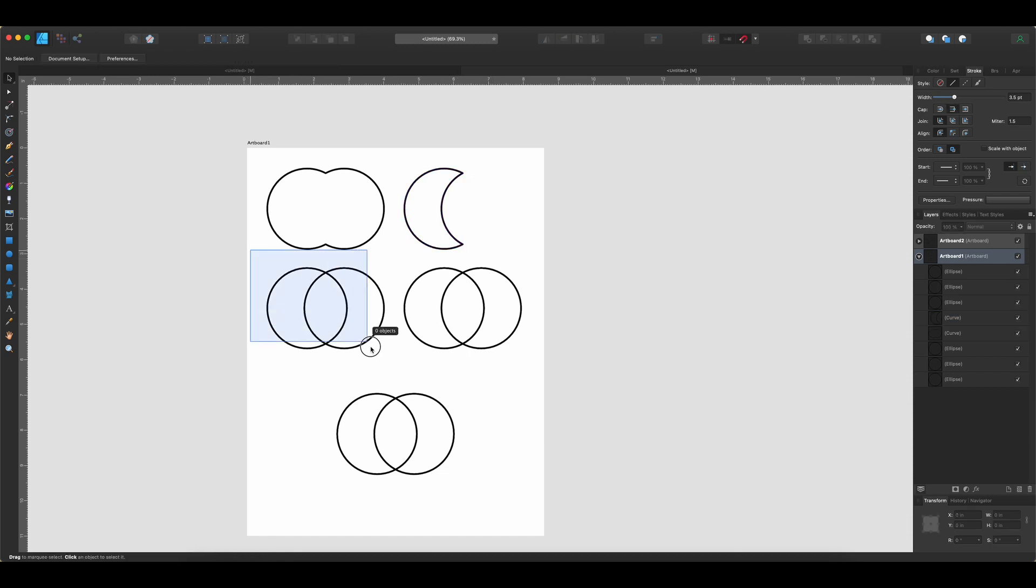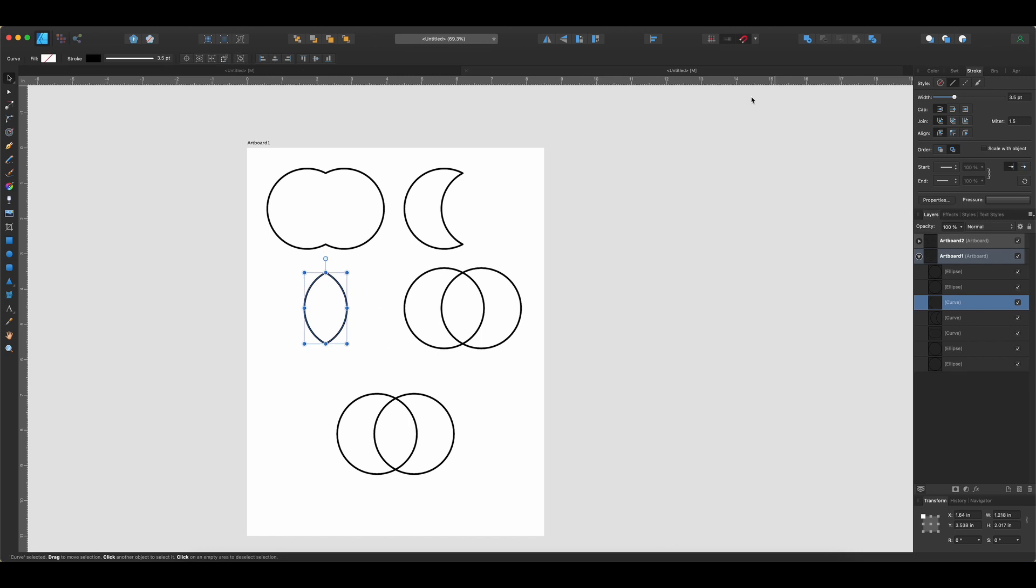So now we have kind of this moon shape. All right, let's move on to the next one. Select over all of these. And this one is called Intersect. So it's going to get rid of the parts that aren't overlapping and keep only the parts that do overlap. So in this case, we're going to get this leaf shape right here. That's the Intersect.